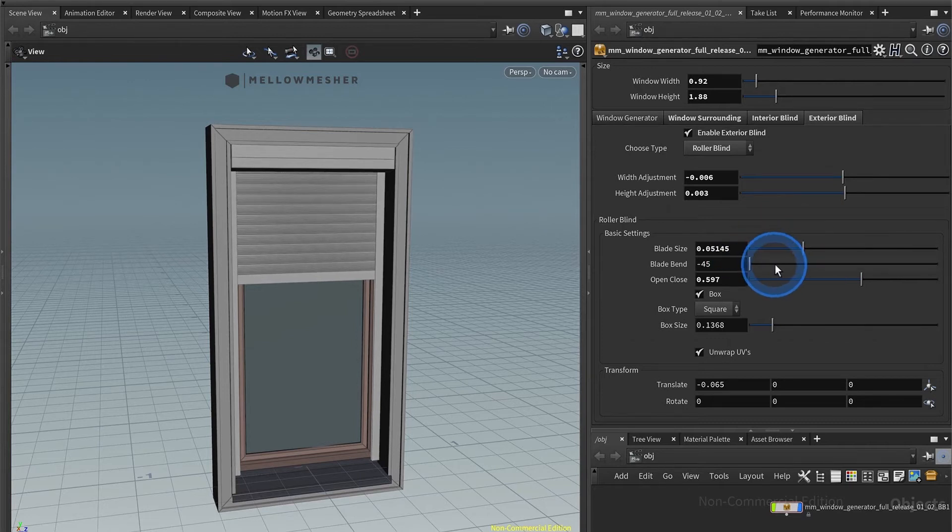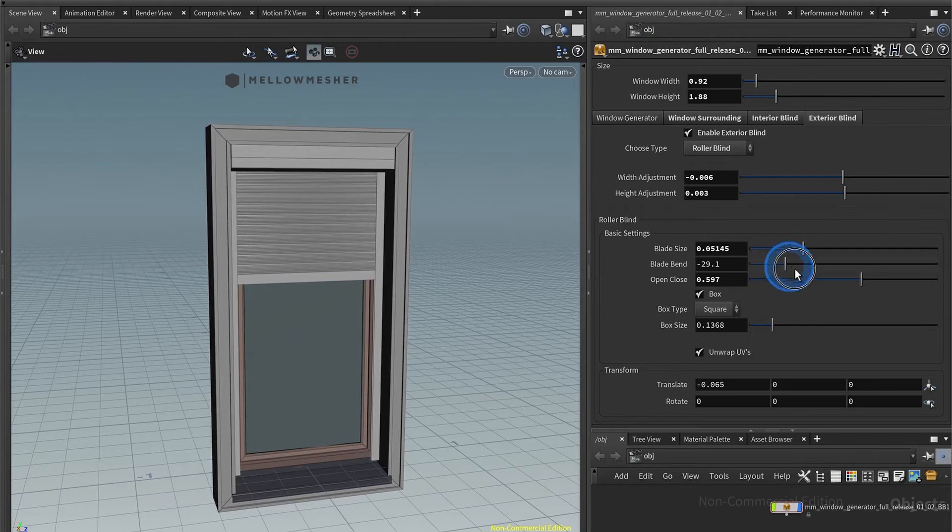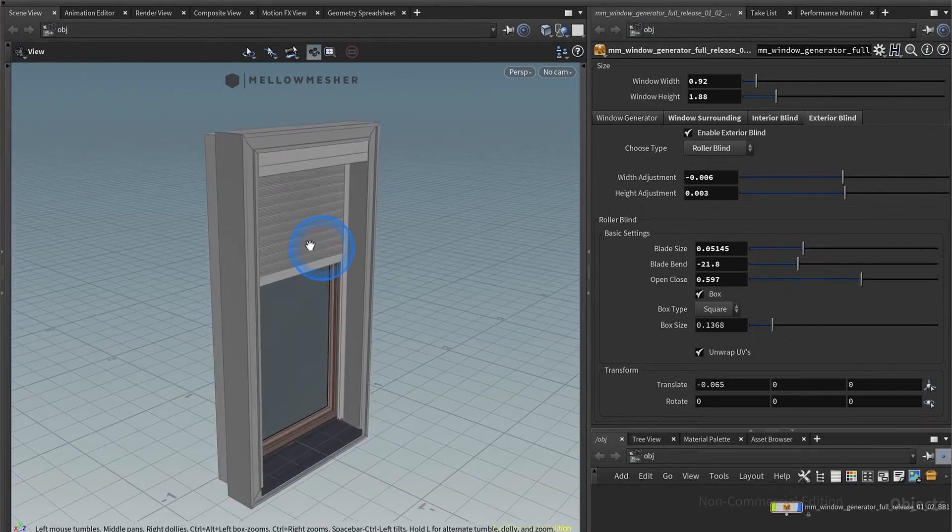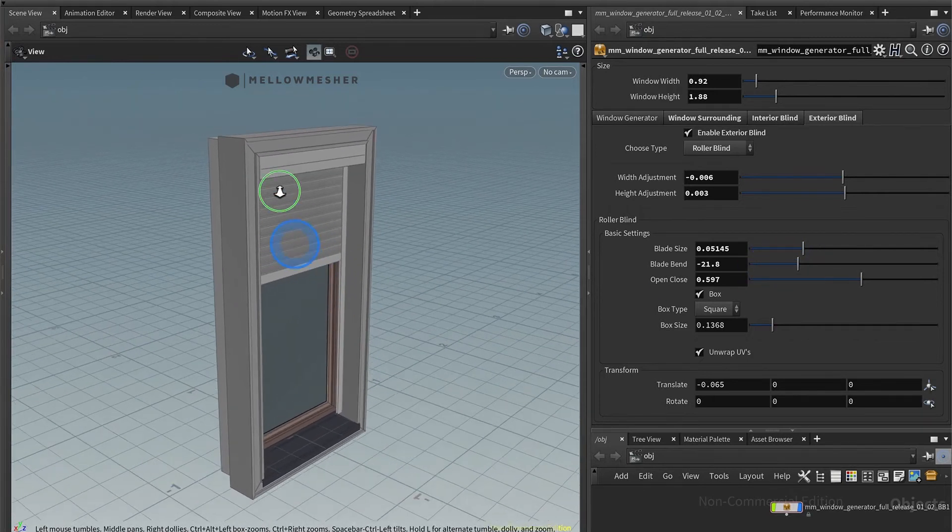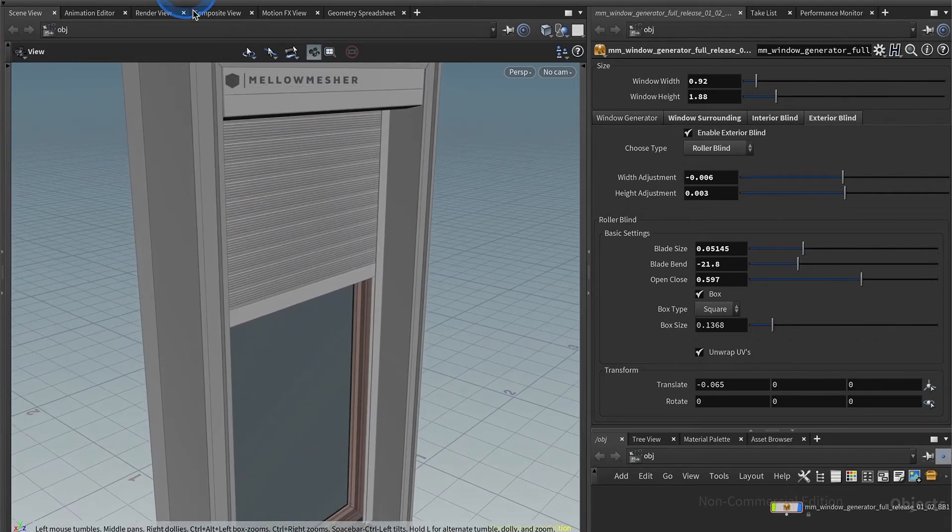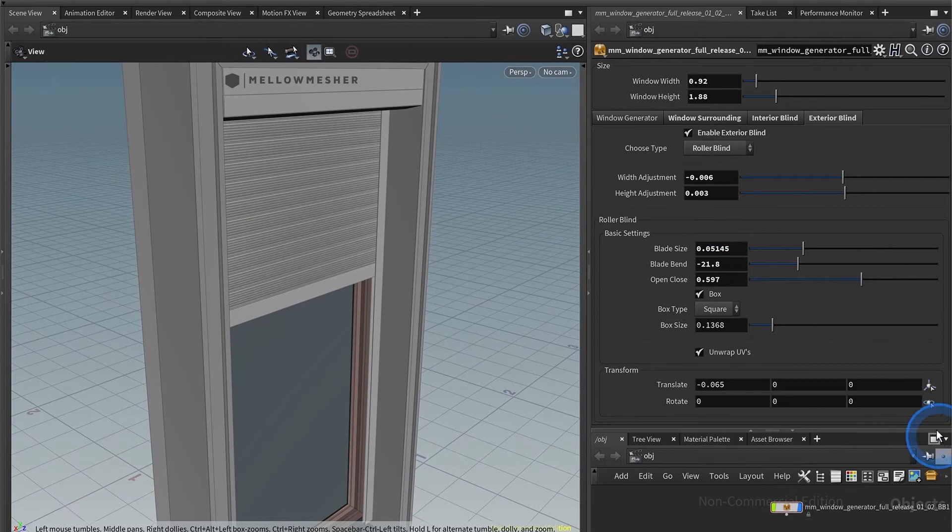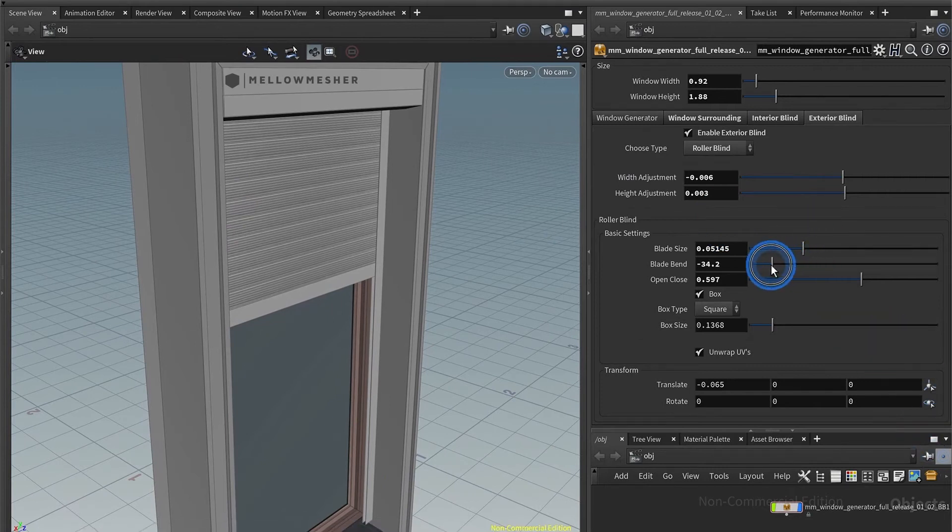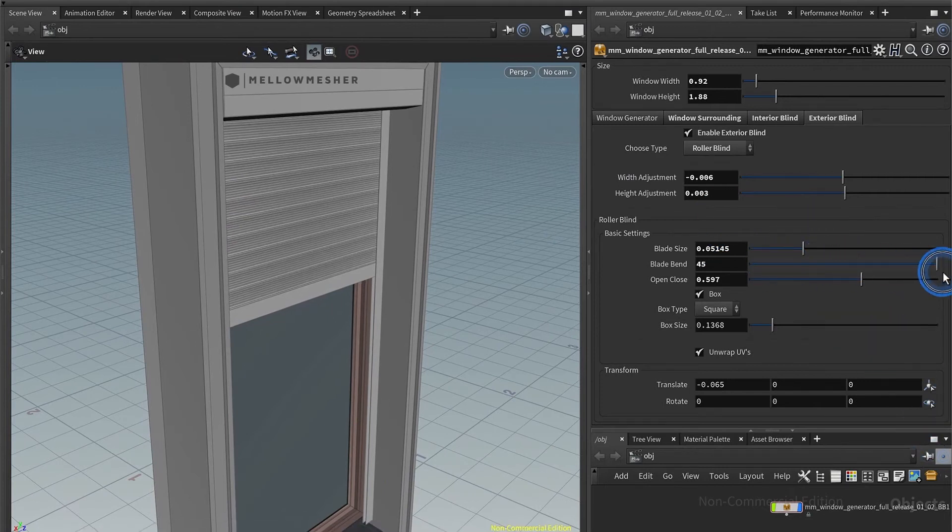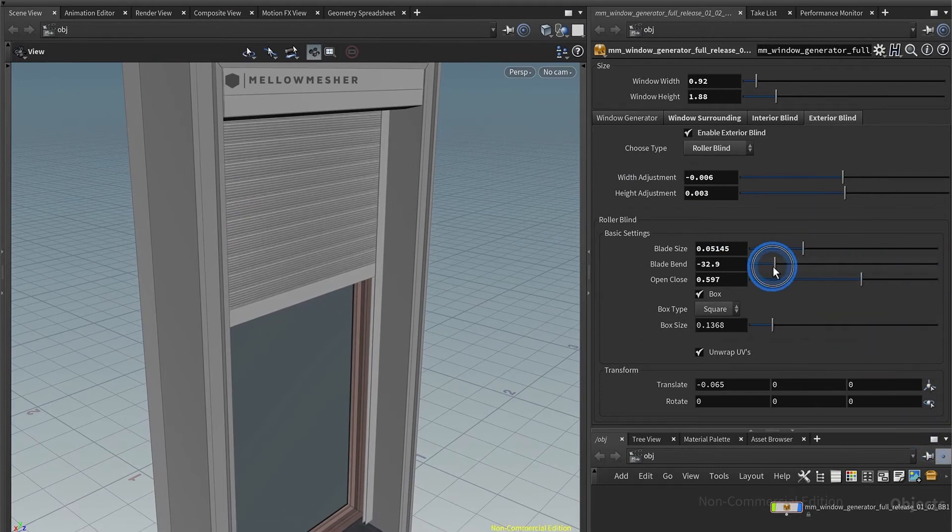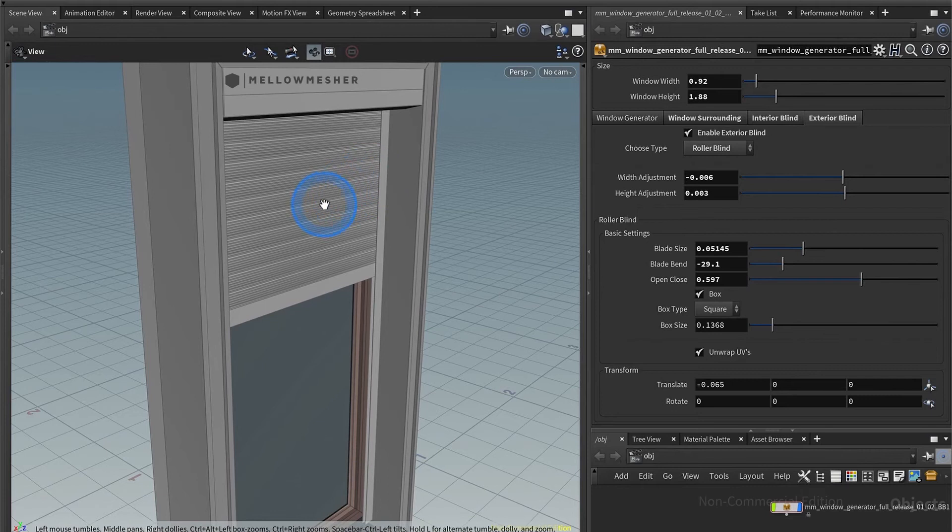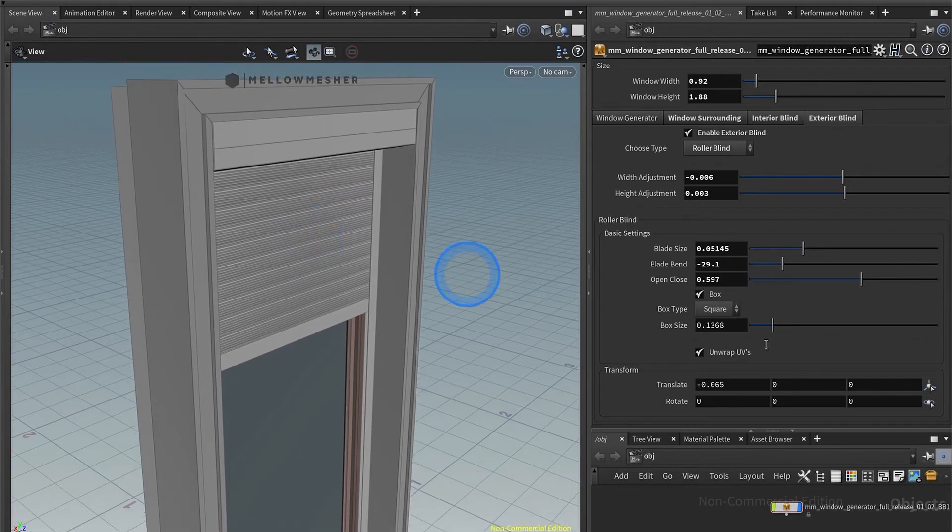You can change the band which makes them convex or concave, so they bend to the inner side or the outer side. Pretty easy. You can also adjust the size.